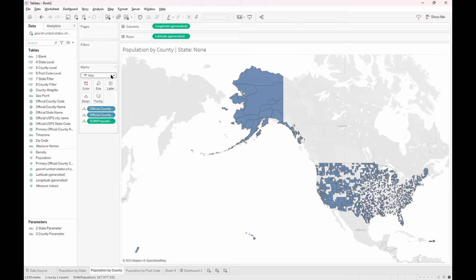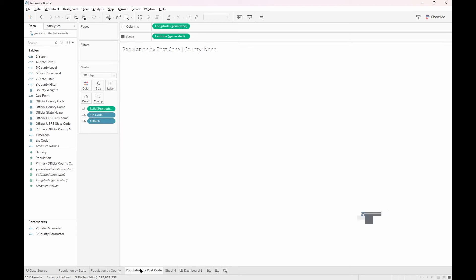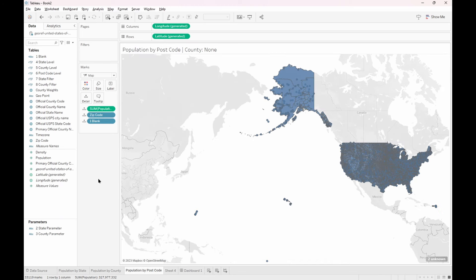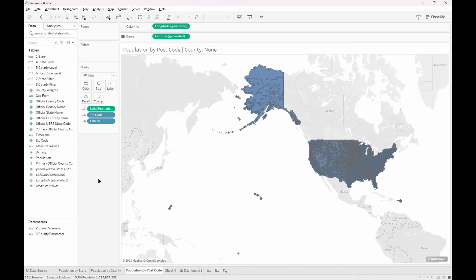This data set does not have all the counties and the zip codes but that is fine for our purposes. Next we create a new sheet called population by postcode. This is where you will put the postcode or zip code into the details card as well as the population into the details card.